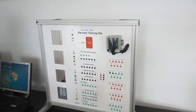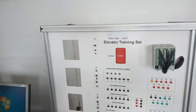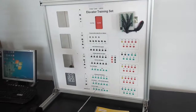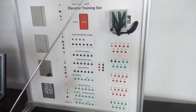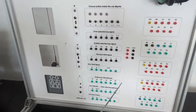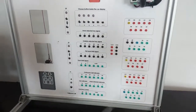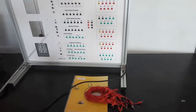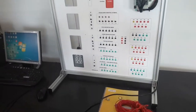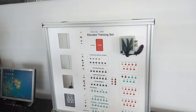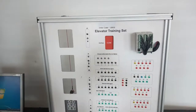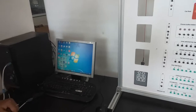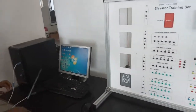We are going to show you our elevator training set. The order code is 10935. This is the elevator training set. This is the Delta PLC. These are the different types of terminals to connect. This is the user manual and this is the patch course. These are all included with this kit. We will also provide a CD with this kit which contains the software WPL Soft.